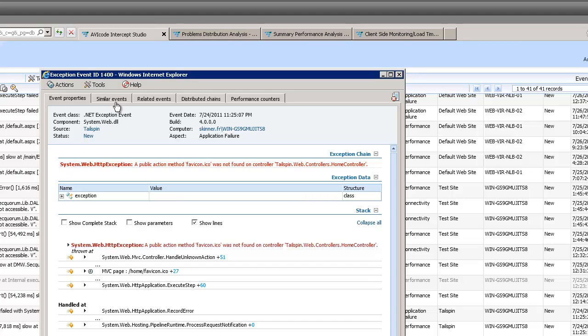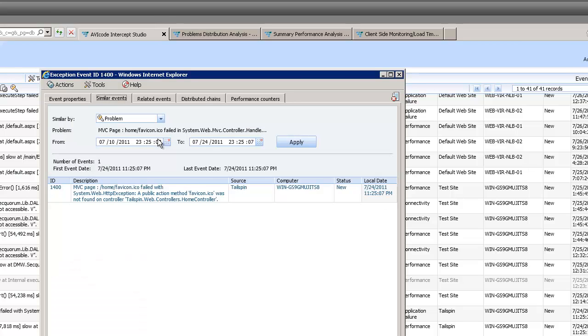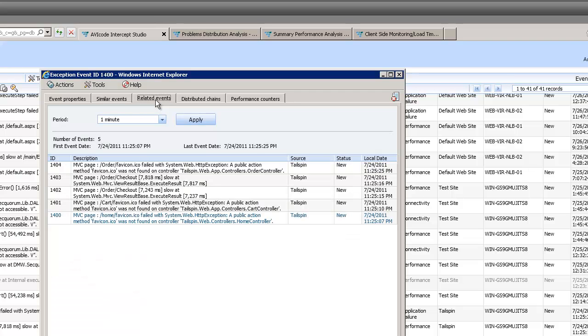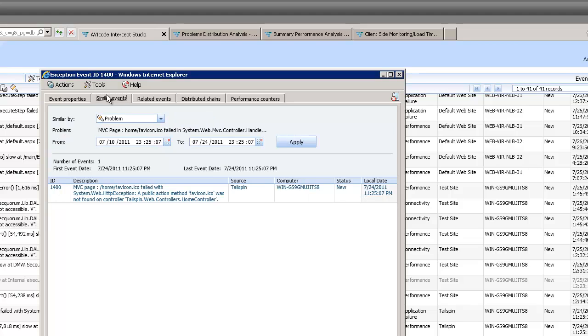It doesn't have to be a catastrophic error, it doesn't have to be something that's going to threaten to bring the site down, but it is an error. We can also have a look at something called similar events and related events. Now I kind of like these two tabs because they're giving me quite a lot of information.